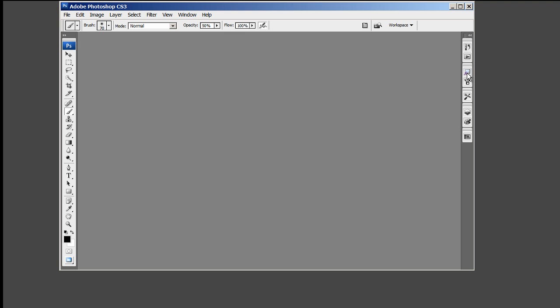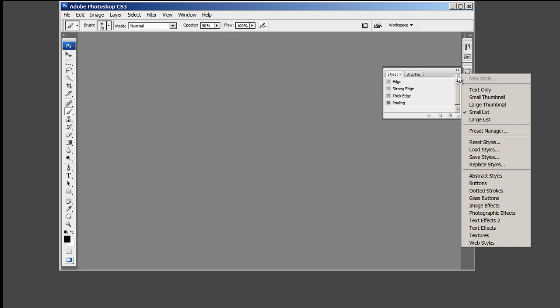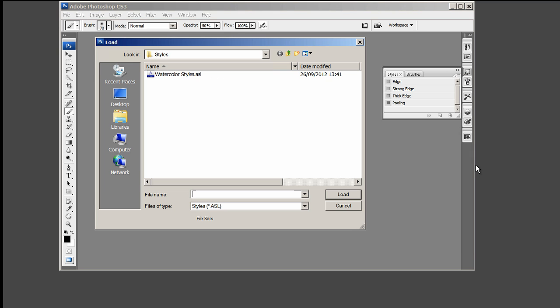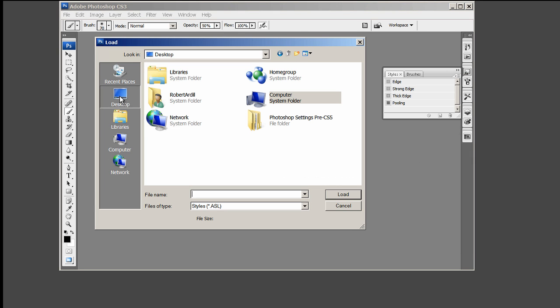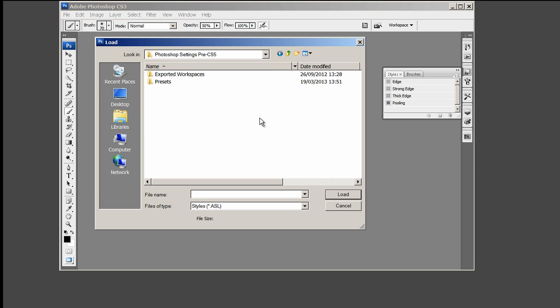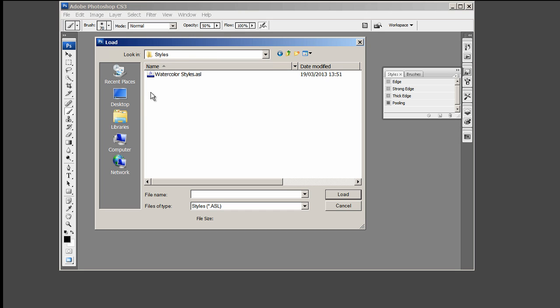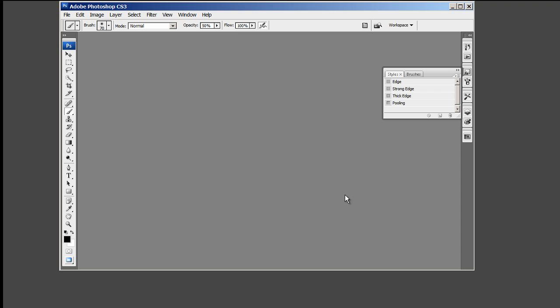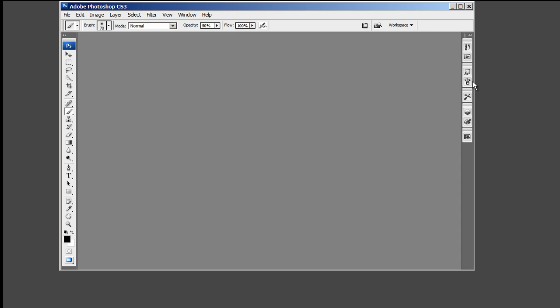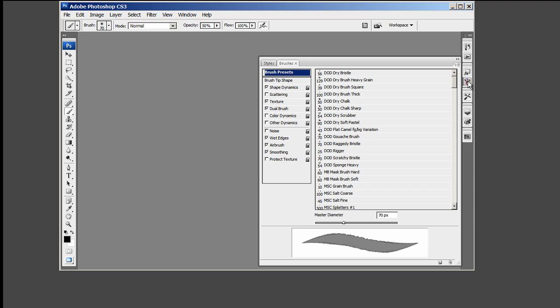Now replace the Styles by going through the same procedure. Then the Brushes.